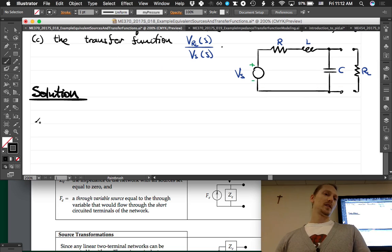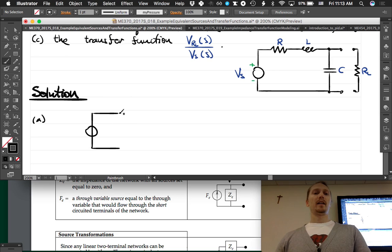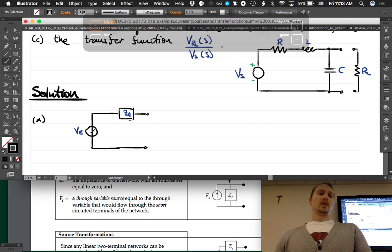The Thevenin equivalent means writing this as a voltage source and an impedance. Our goal is to find ZE and VE. We're only going to deal with the left-hand side of the circuit for parts A and B. What is the equivalent impedance of this circuit? Our first step is to zero out all of the sources.